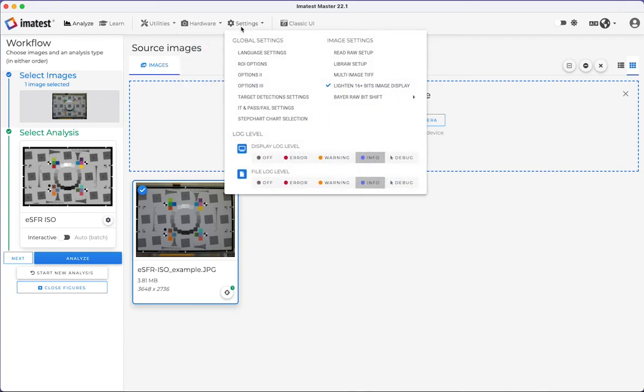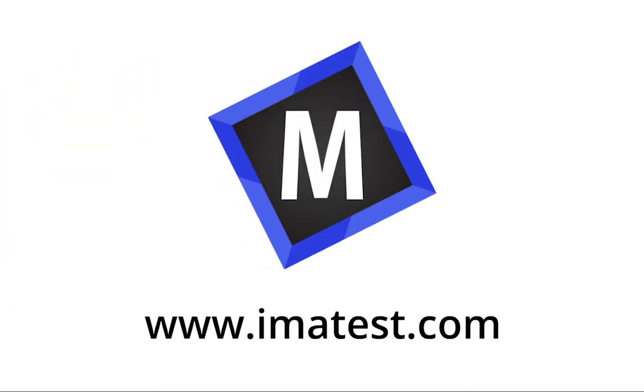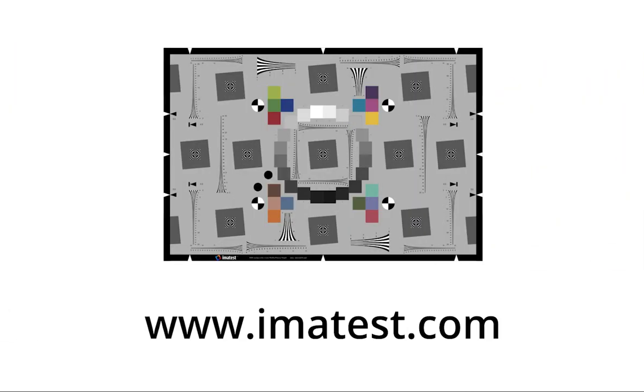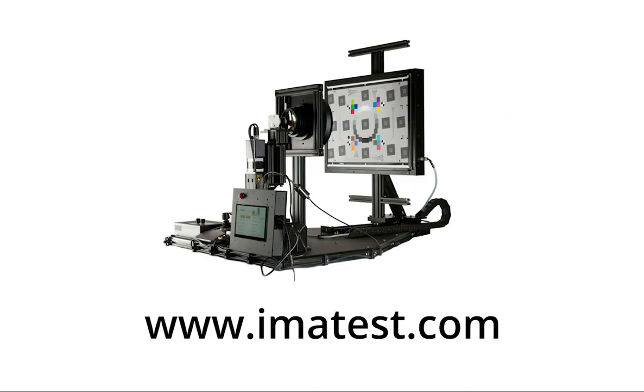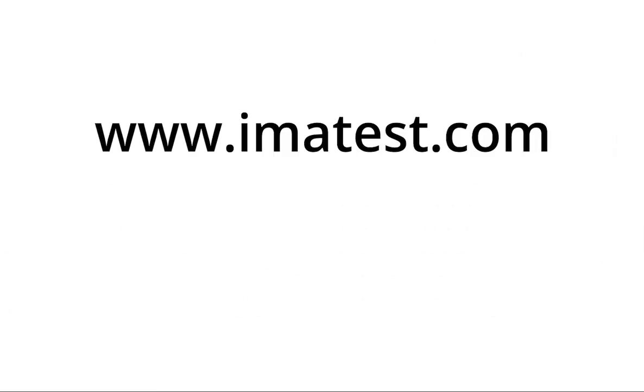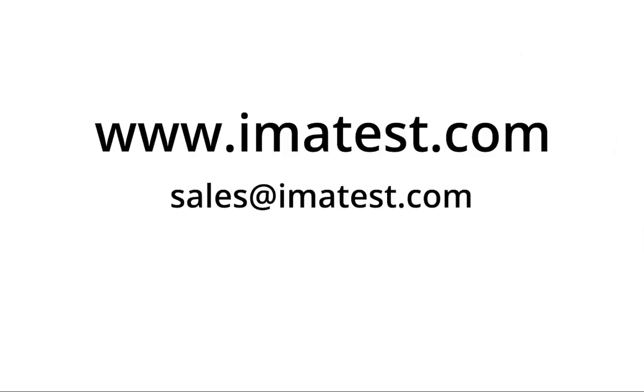The Settings tab houses global settings, image settings, and log levels. For more information on ImaTest software, charts, and equipment, visit ImaTest.com or contact us.